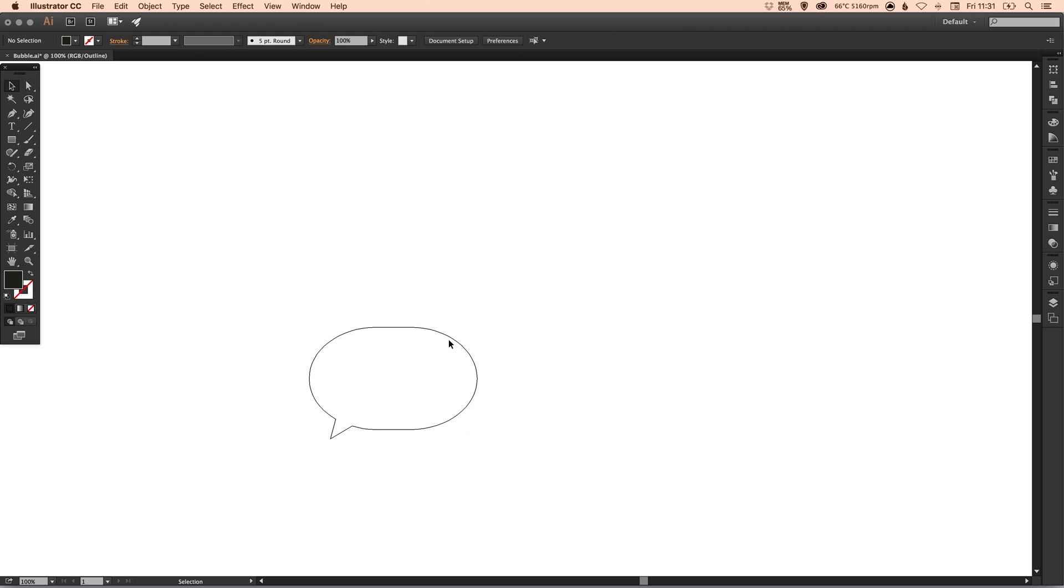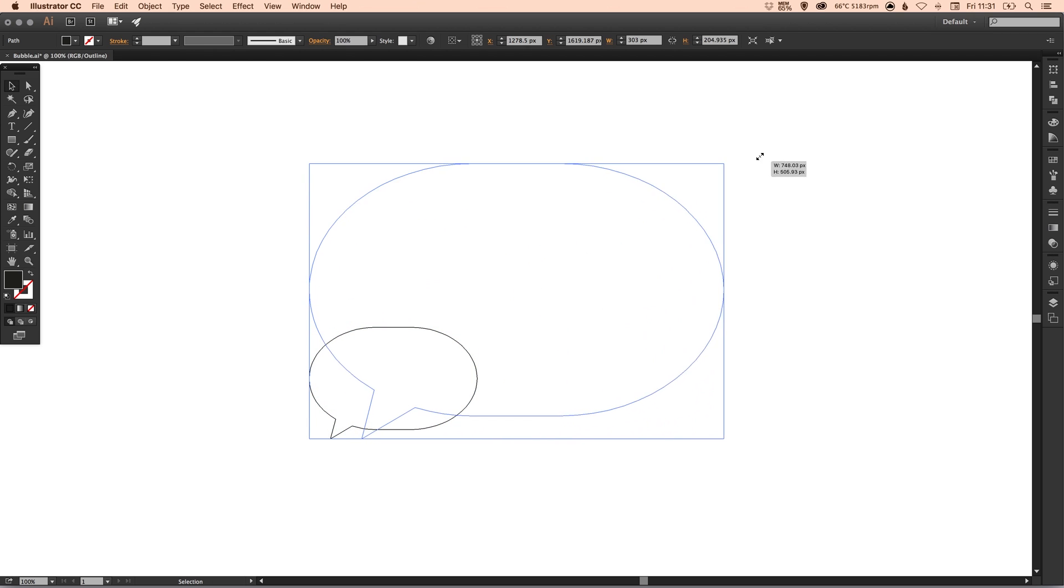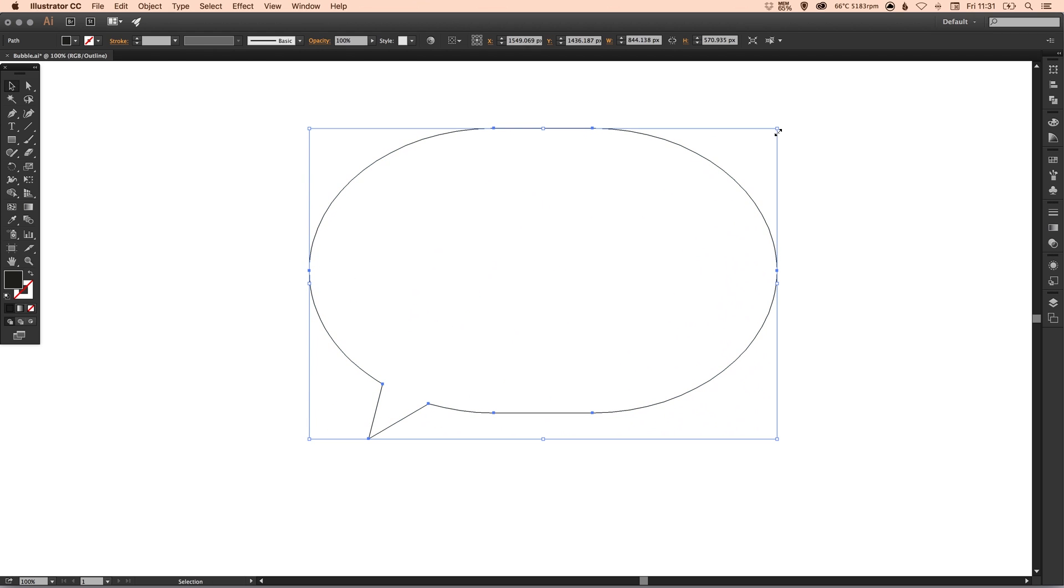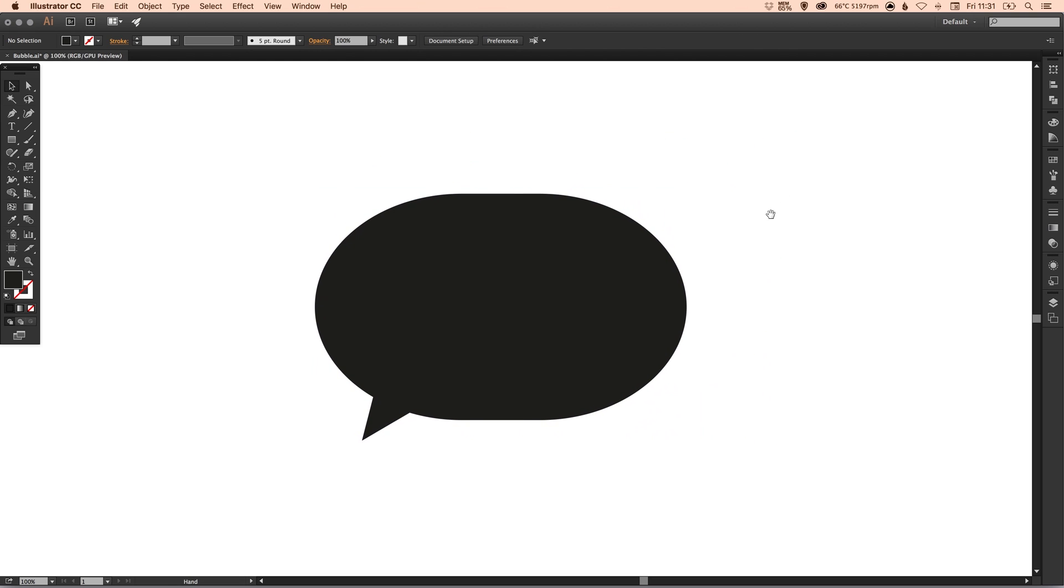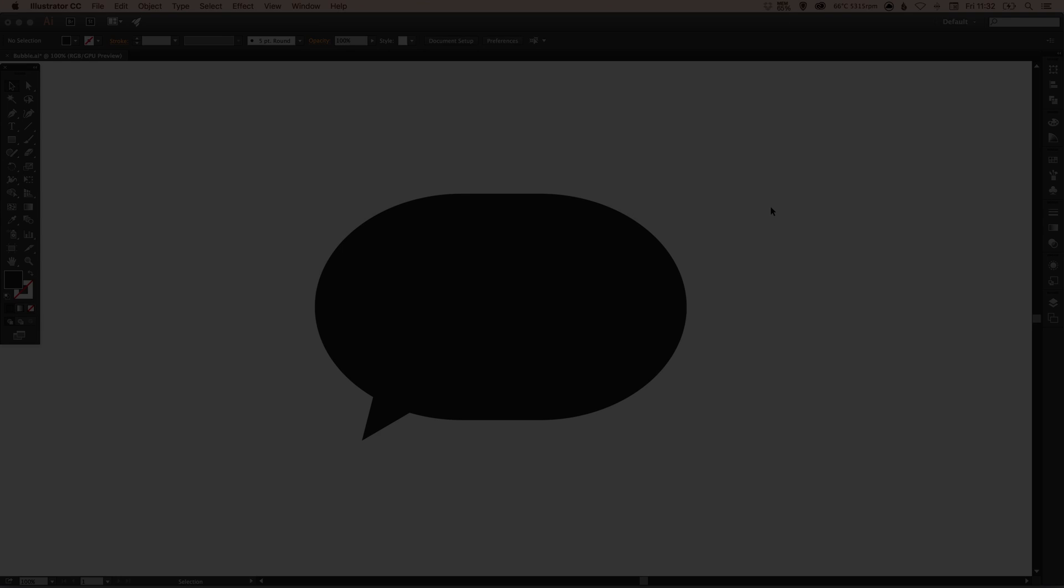And there we go, we've created an adjustable speech bubble in Adobe Illustrator. As always guys, leave any questions or comments below, leave a like if you enjoyed this video. Take care and I'll see you next time.